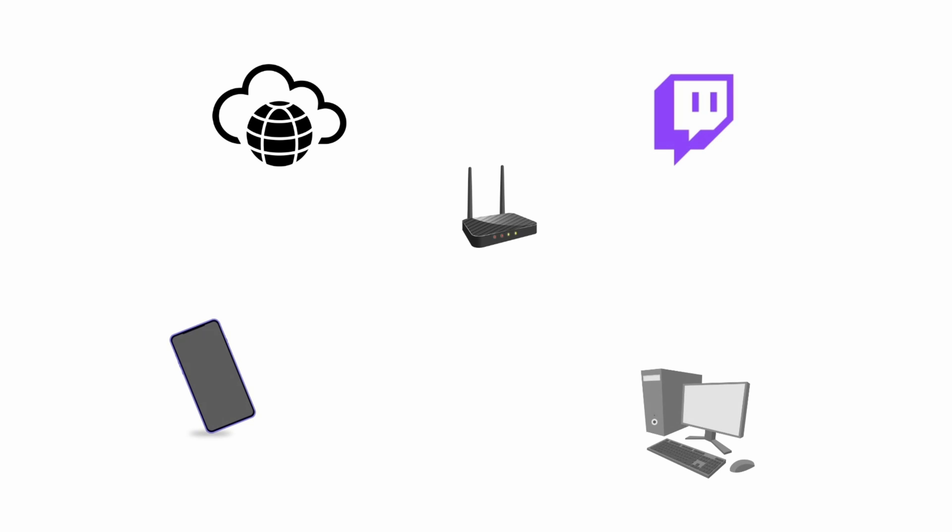You would be streaming from the phone to the internet, and then from the internet it goes to your own router to your OBS PC, and then from your OBS PC back to the router and then to the platform that you're streaming to - in this case Twitch, but it could be YouTube or Trovo or Cake or Facebook or whatever.